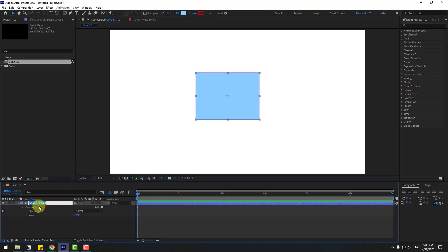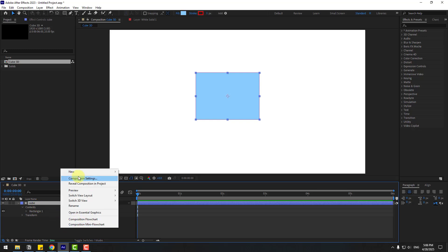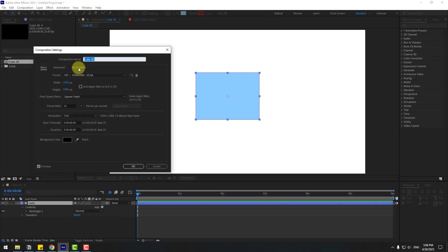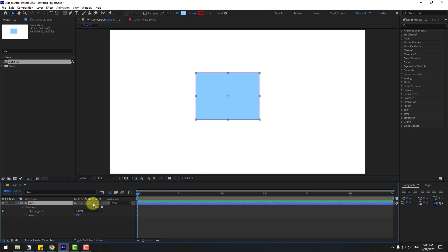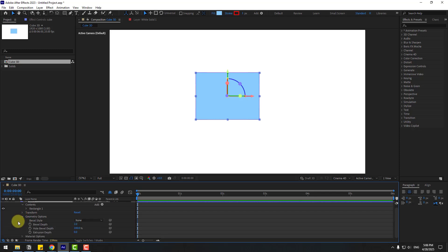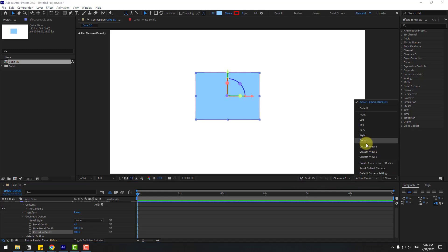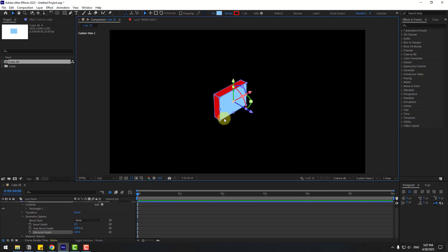Now let's change the name to 'cube' and right-click to go to composition settings, then 3D Render and choose Render Engine Cinema 4D. Click OK. Now select this cube and click this icon to turn on the 3D layer, then open Geometry Options and change Extrusion Depth to 100.